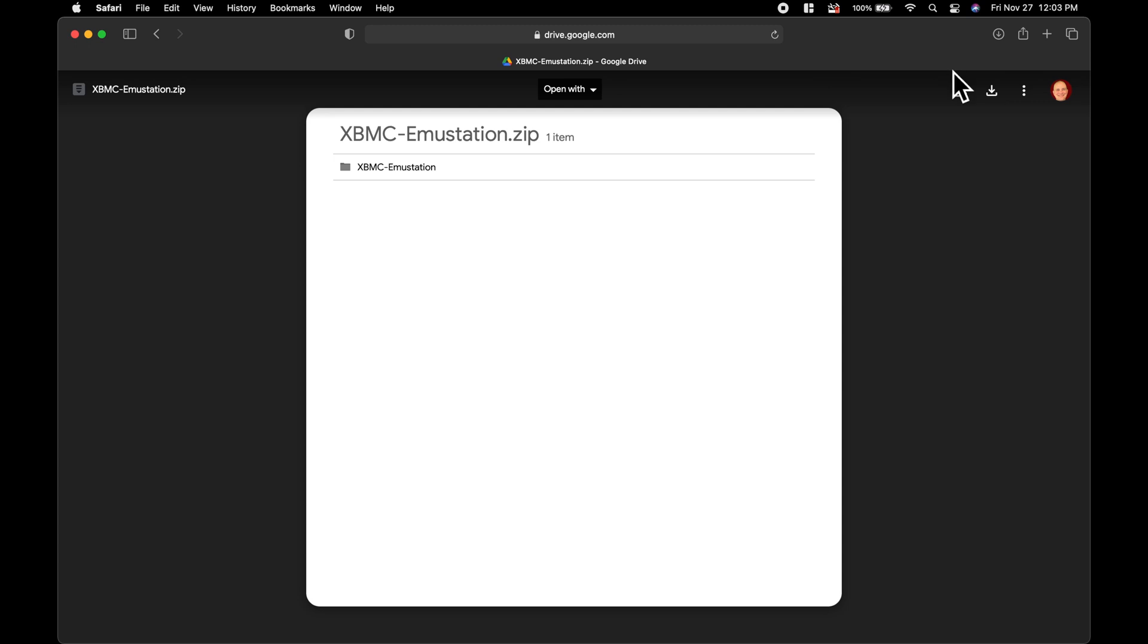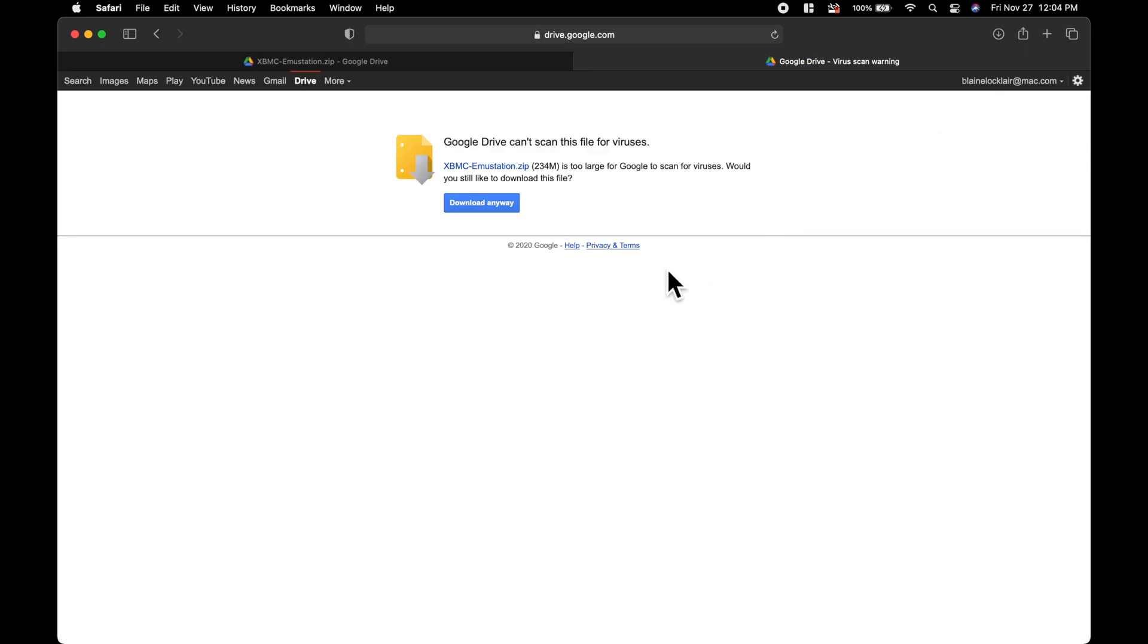Then on the Google Drive page that appears, just go over to the right to the download link and click on this. Then you'll be able to download Emustation directly to your local hard drive on your computer.